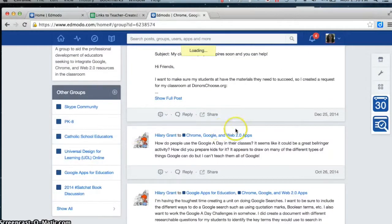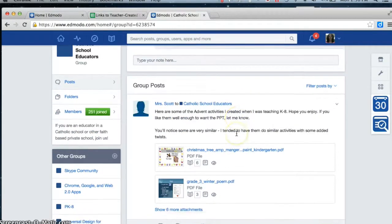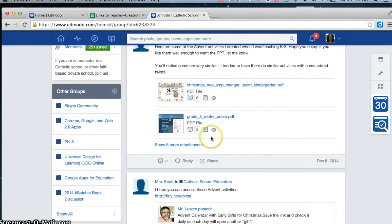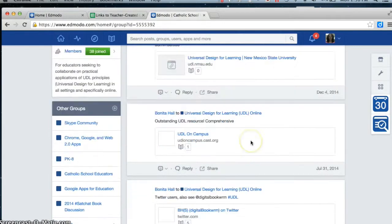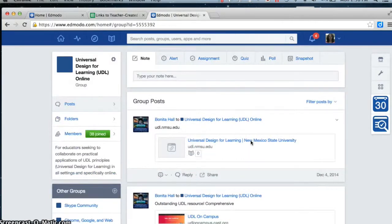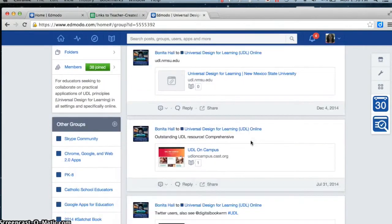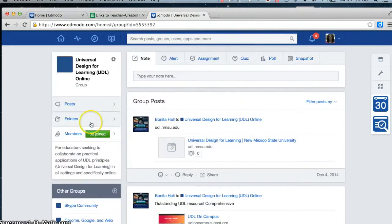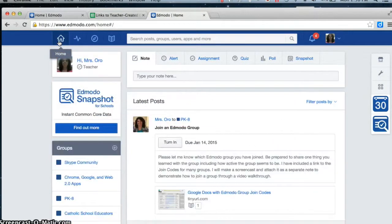Catholic School Educators had something back in early December. Universal Design for Learning, again, early December. So you will find different pieces of information.